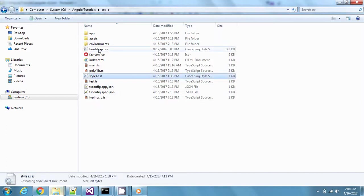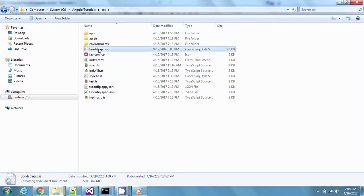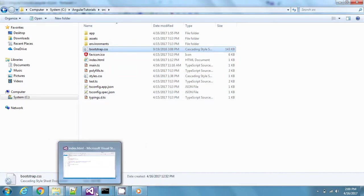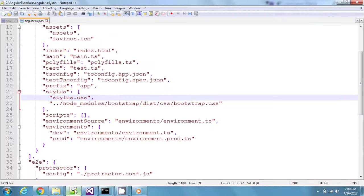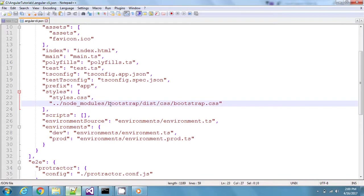The second one is, sorry ignore this, this is not what we are using right now. The second one is available at this path. I have mentioned this path here and it will automatically give me all the styles referred from bootstrap.css.